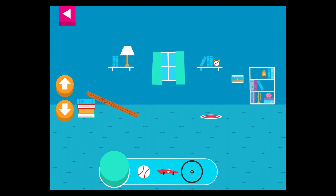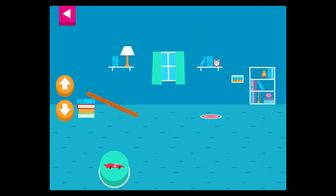Let's aim for the target. Use the ramp to get the object on the target. Use the arrows to make the ramp steeper or flatter to help the object roll. Tap an object to move it to the top of the ramp.